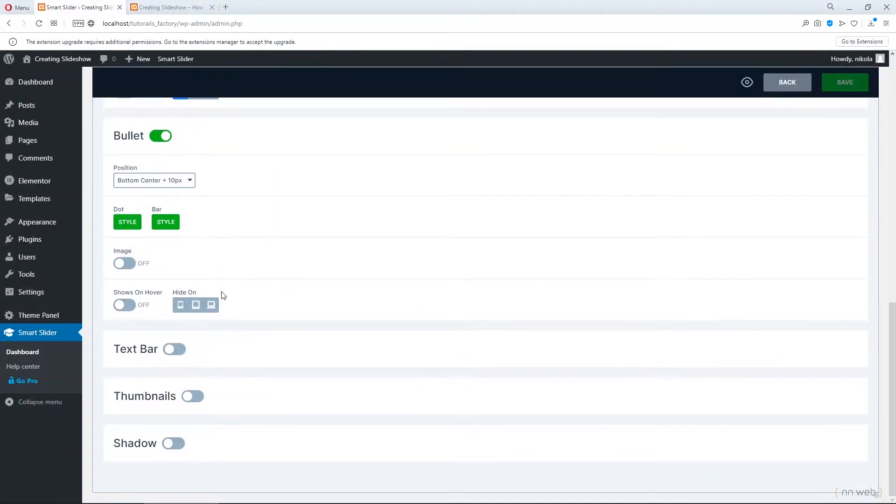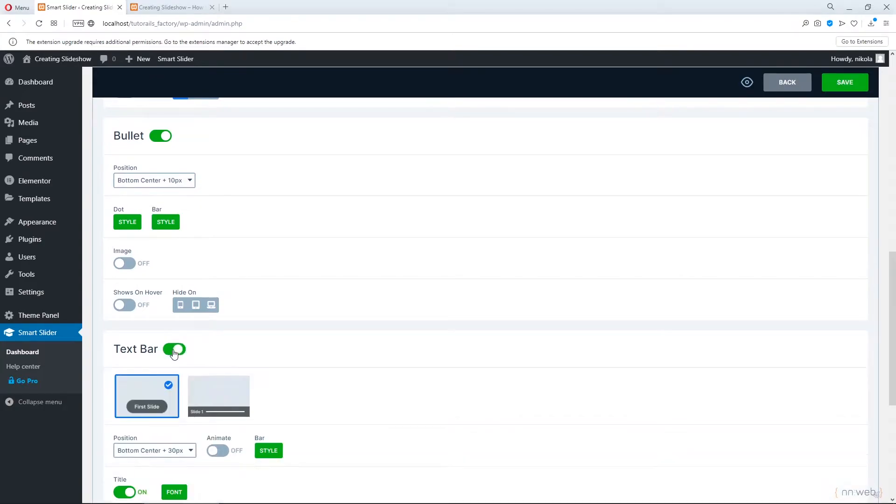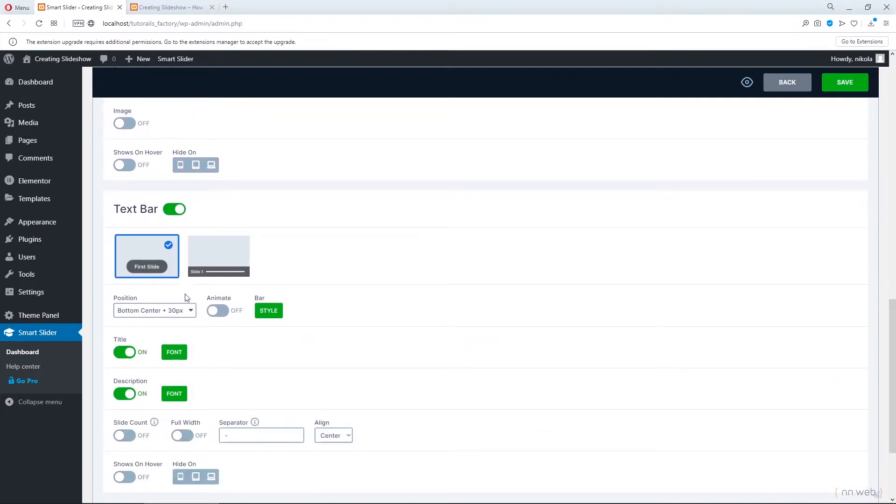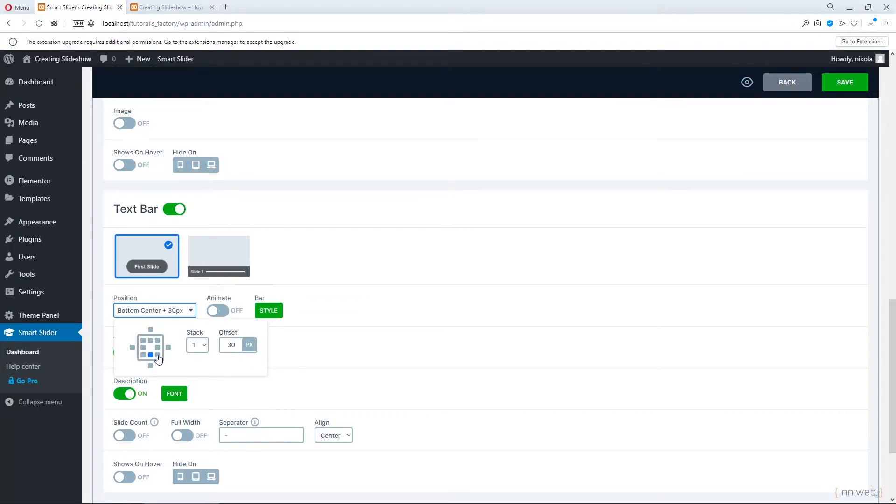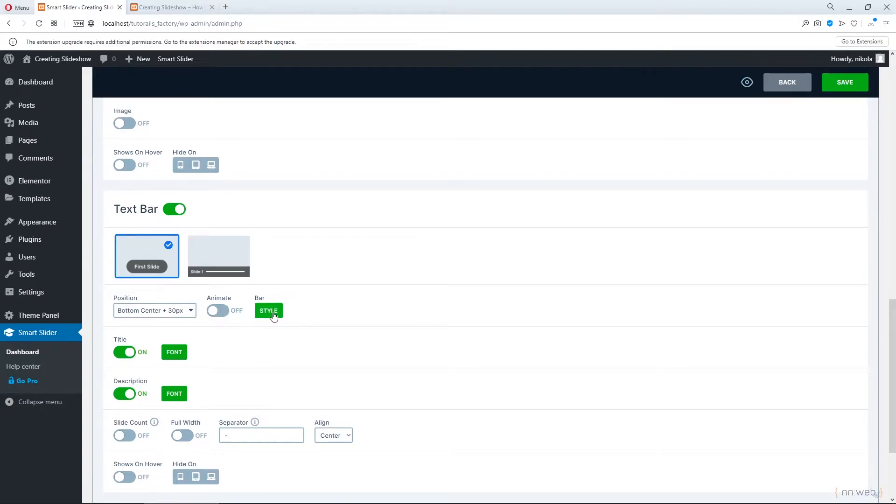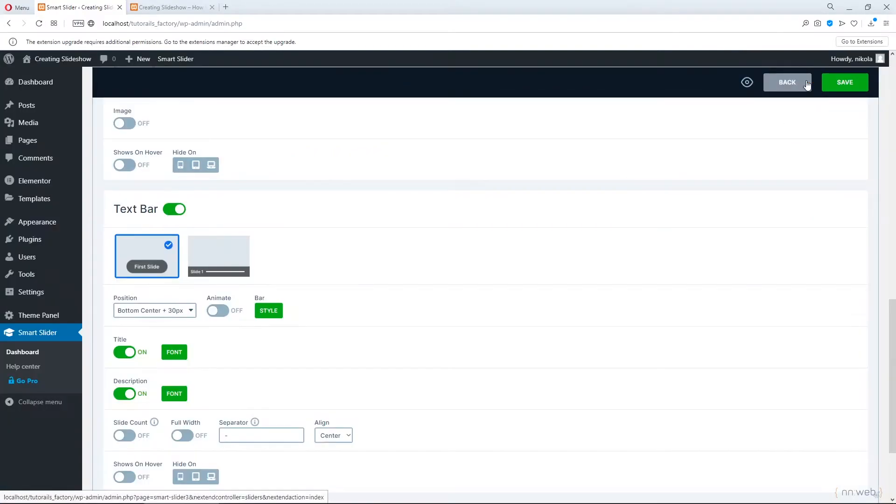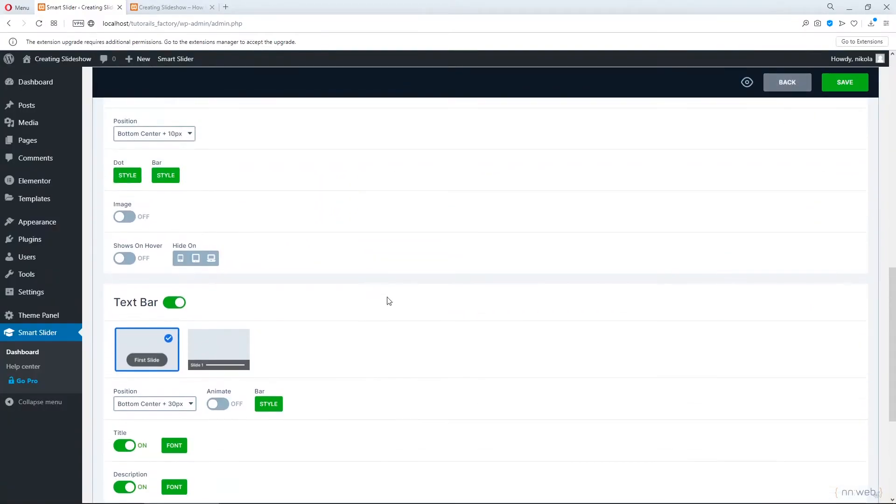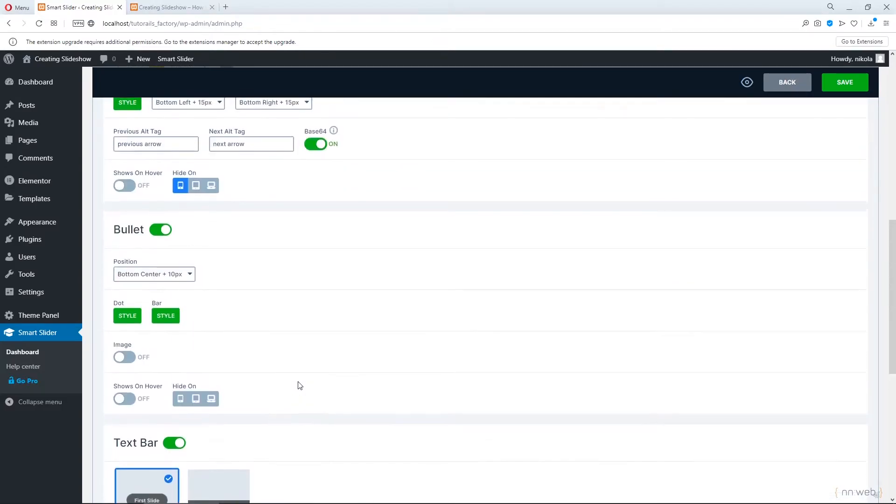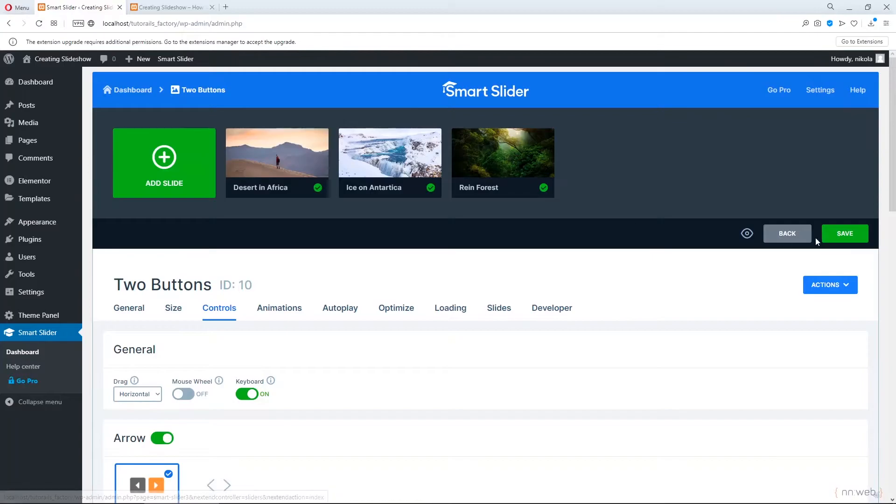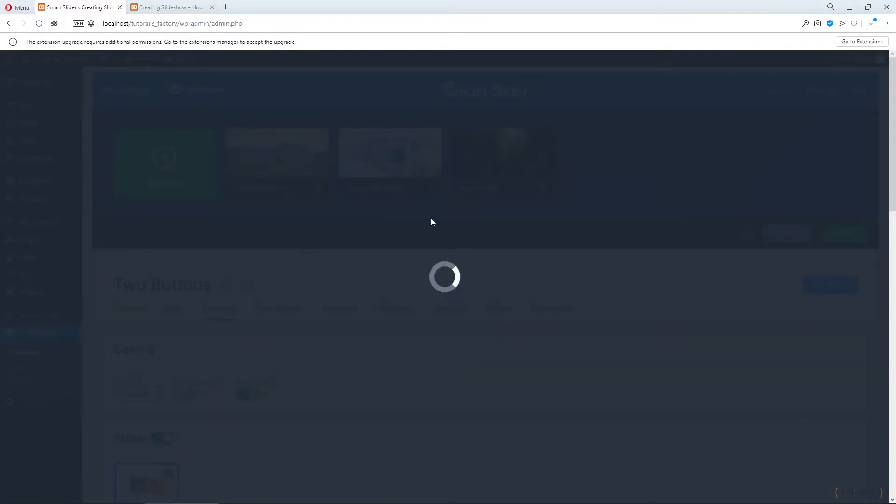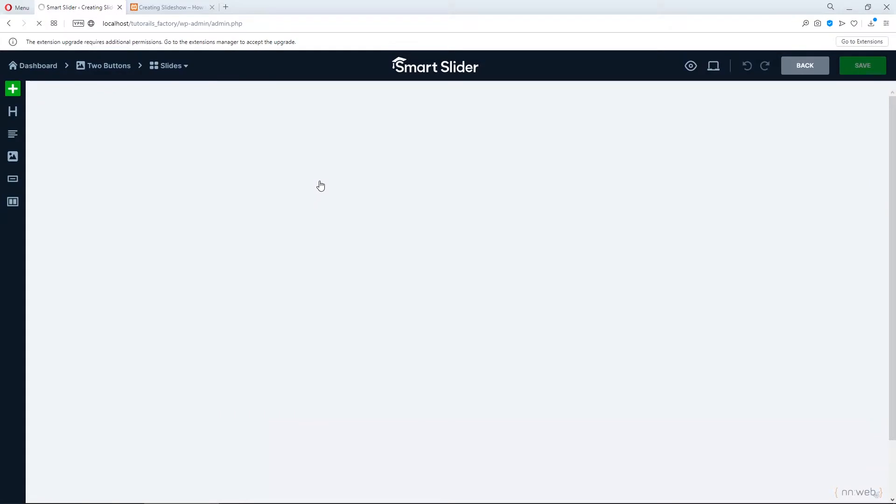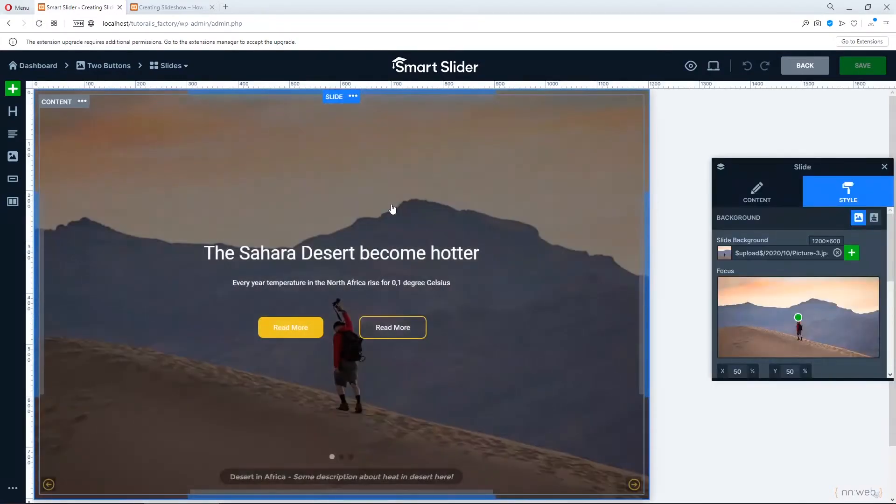Now let's go to the text bar. Click on activate it. And you can choose this scheme here or this one. Also you can change the position. You can animate it. And you can change, this is the bar and you can change the background color, text color and so on. Before that let me show you. You need to put some text for each slide. Just click save here. I already added text for title and description. But let me show you.